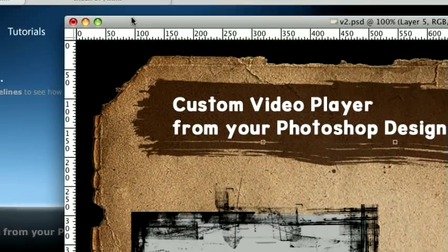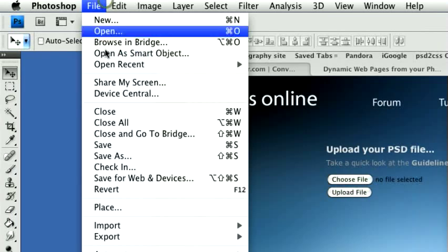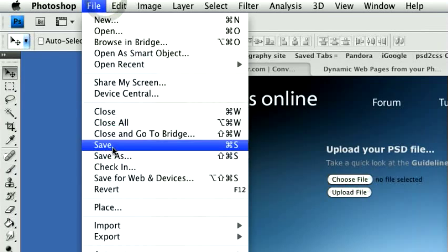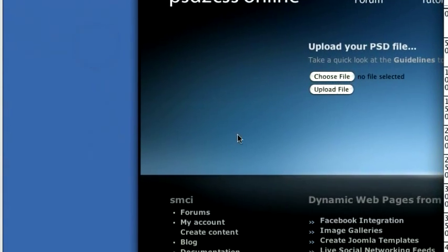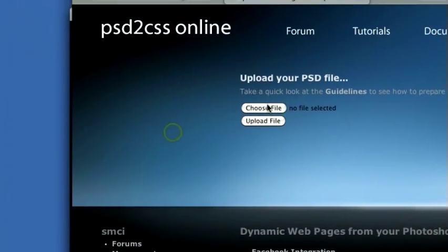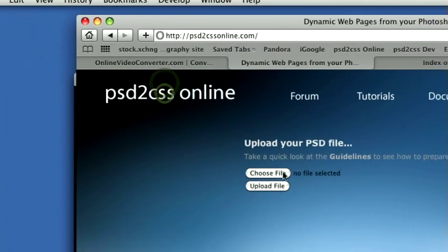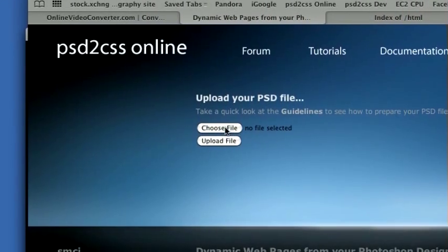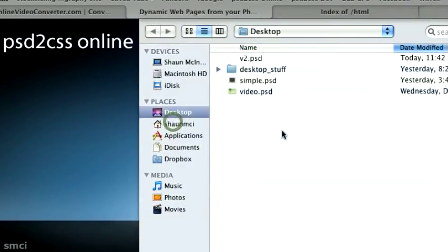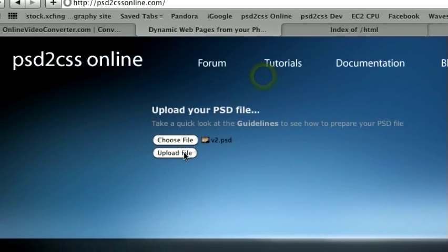So here's our PSD file. We'll save it and head over to PSD to CSS online. By default, oh, here we go. I'll make this for you.